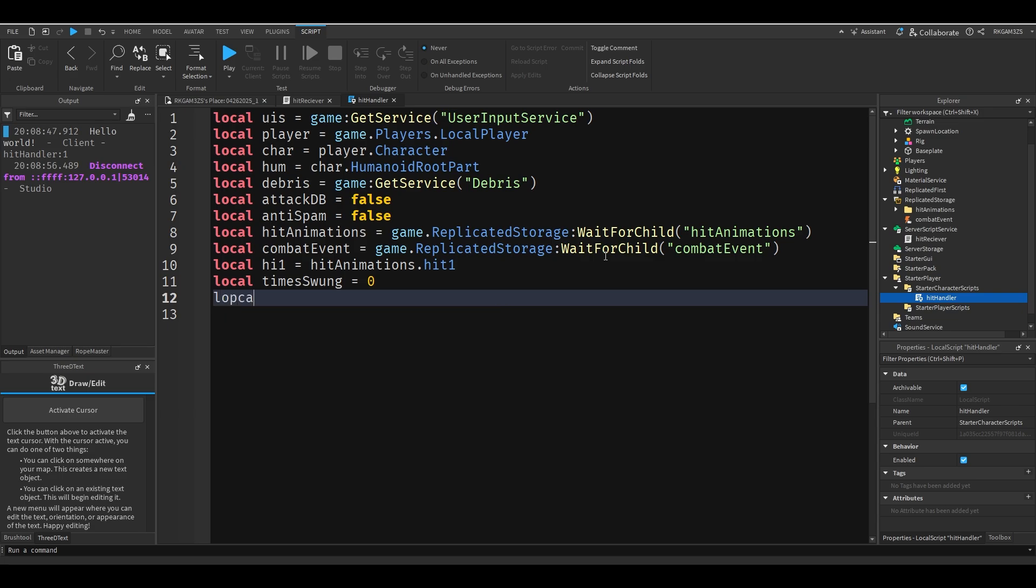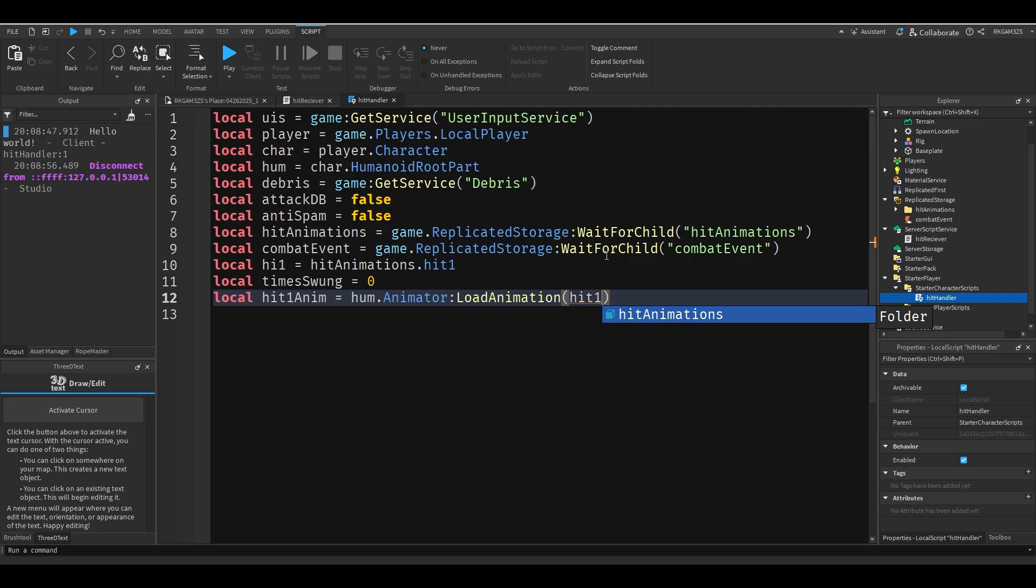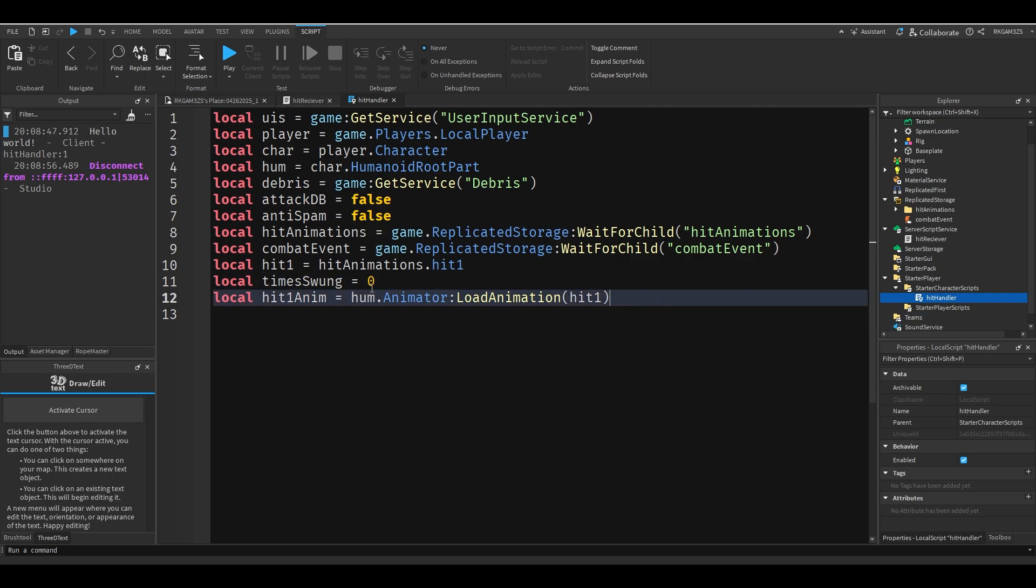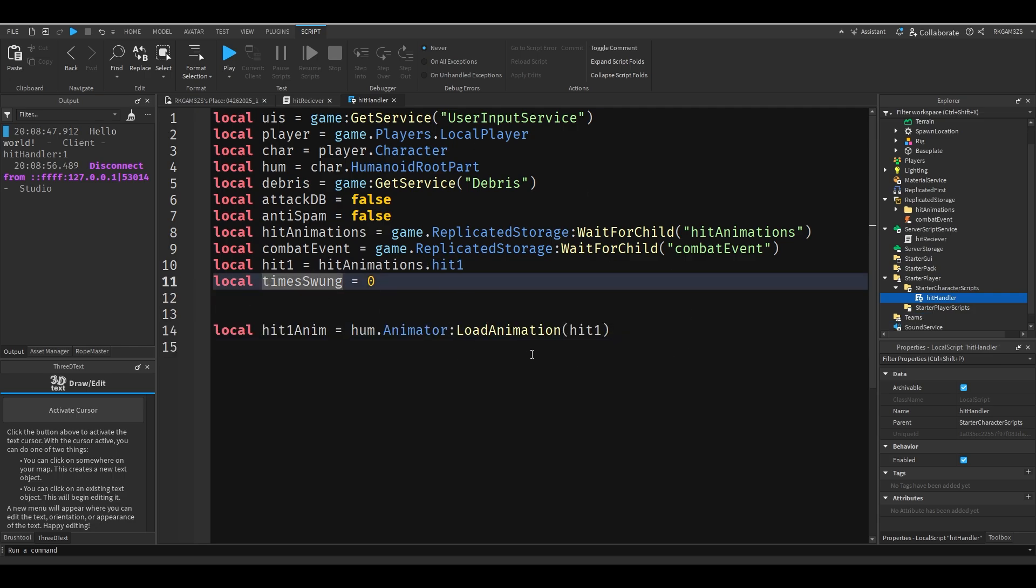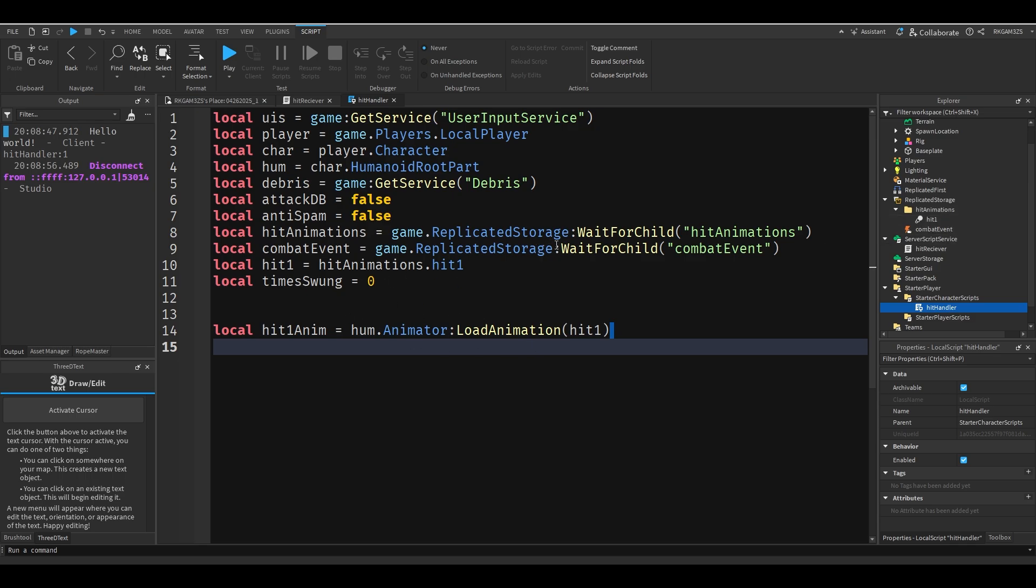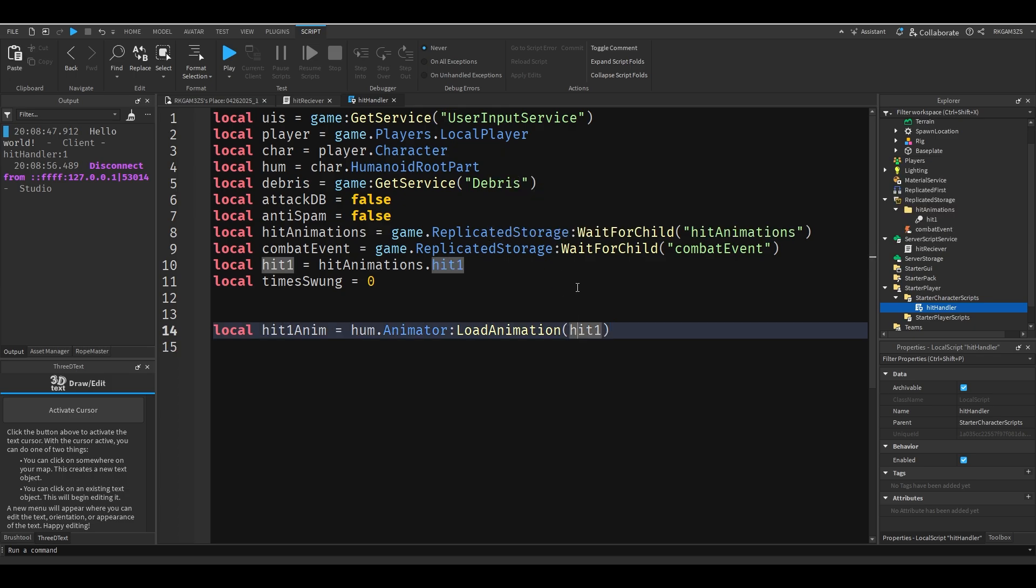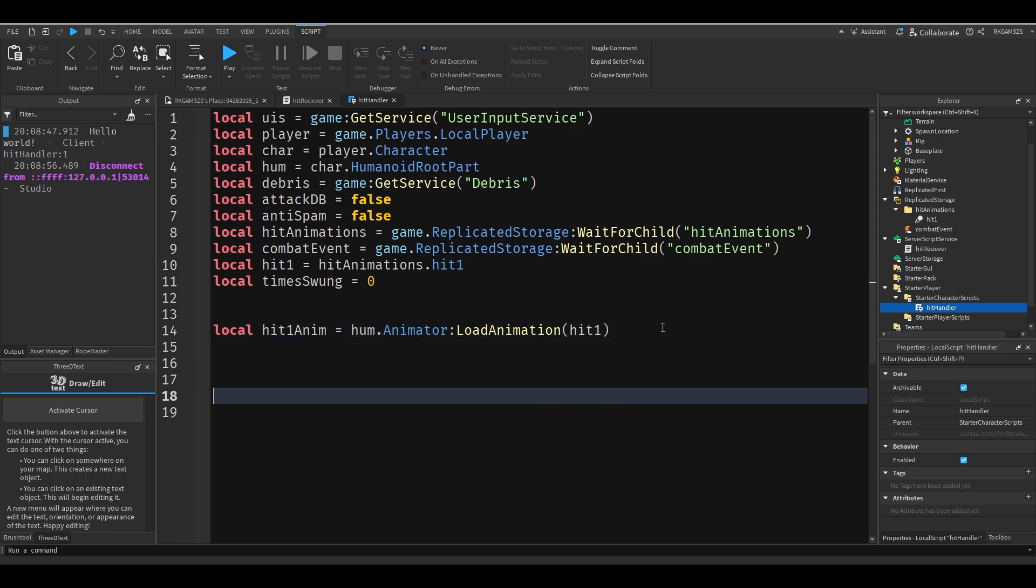And local hit one anim equals hum dot animator load animation hit one. Basically this right here is just going to load whatever this animation is. We haven't done it yet. But when we do it this will just automatically let you spawn it to the character. So you can make the character have their punch animation. I'm just getting all this out of the way.